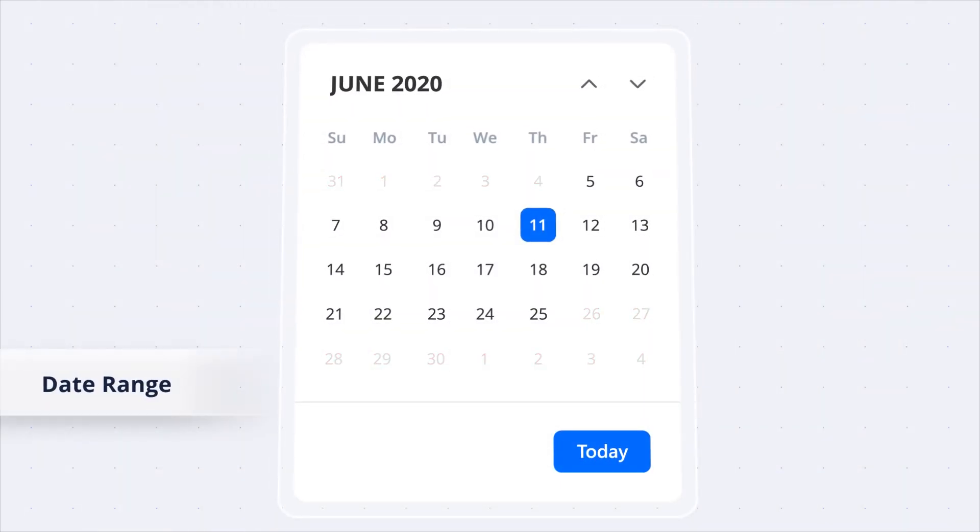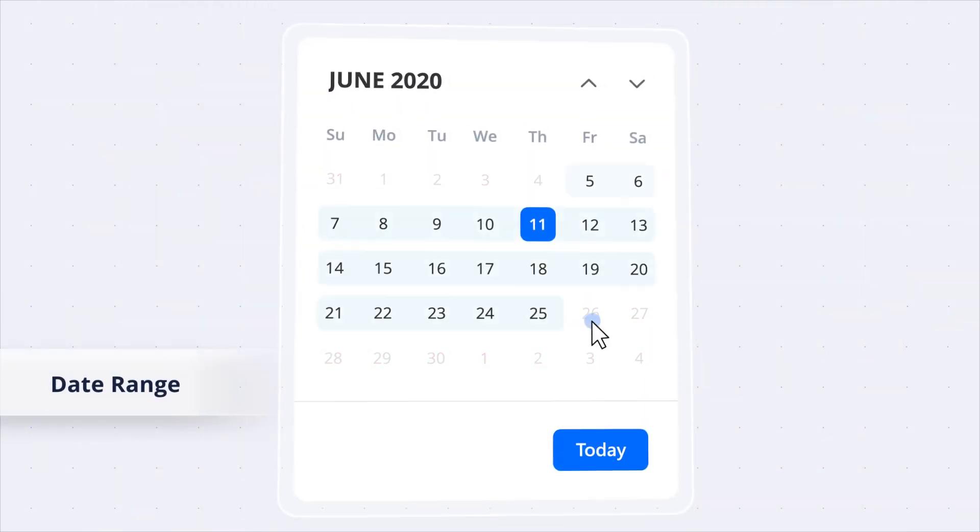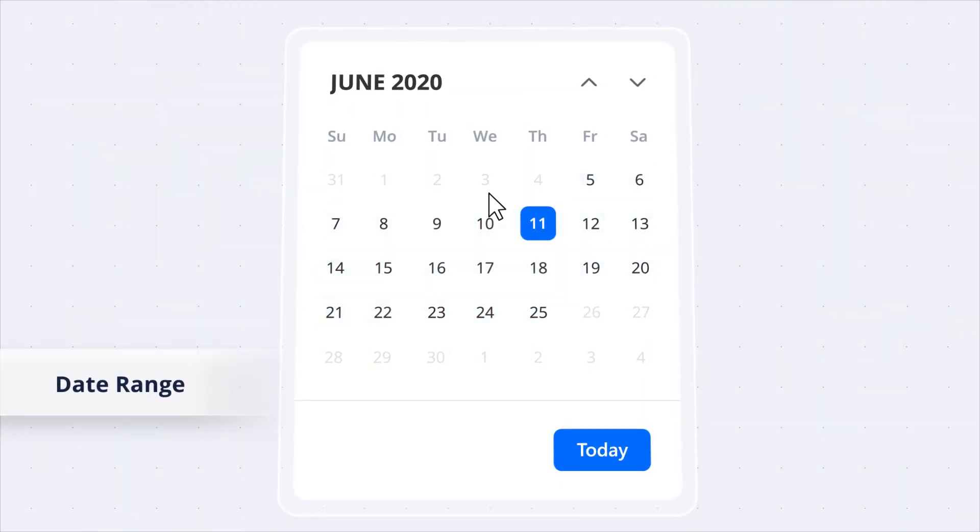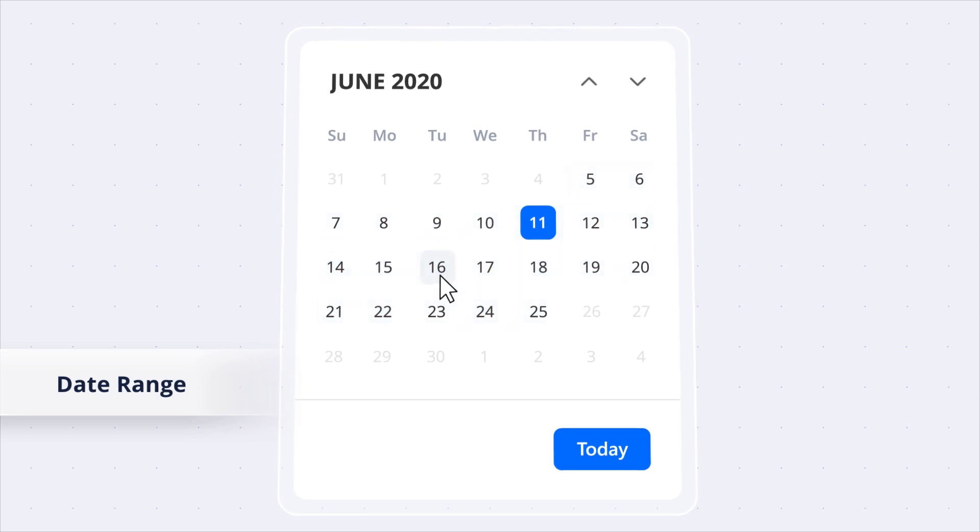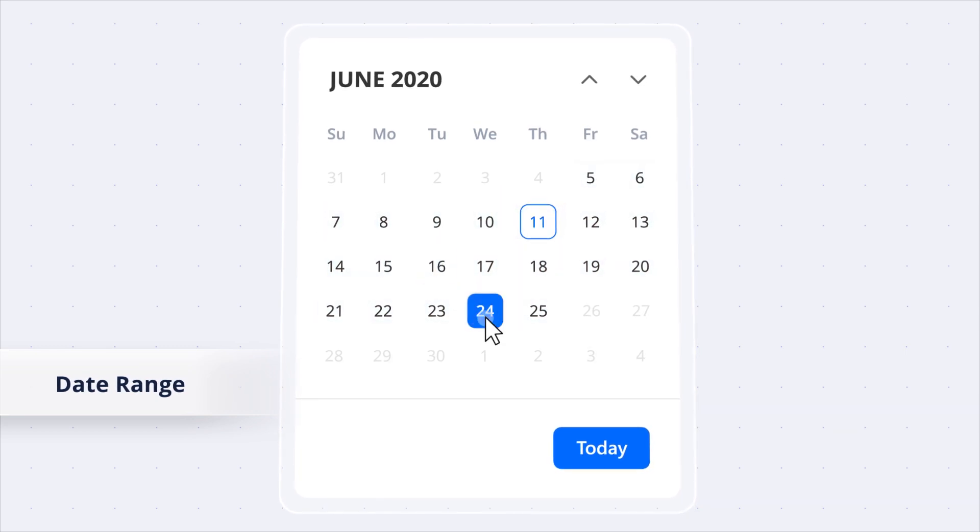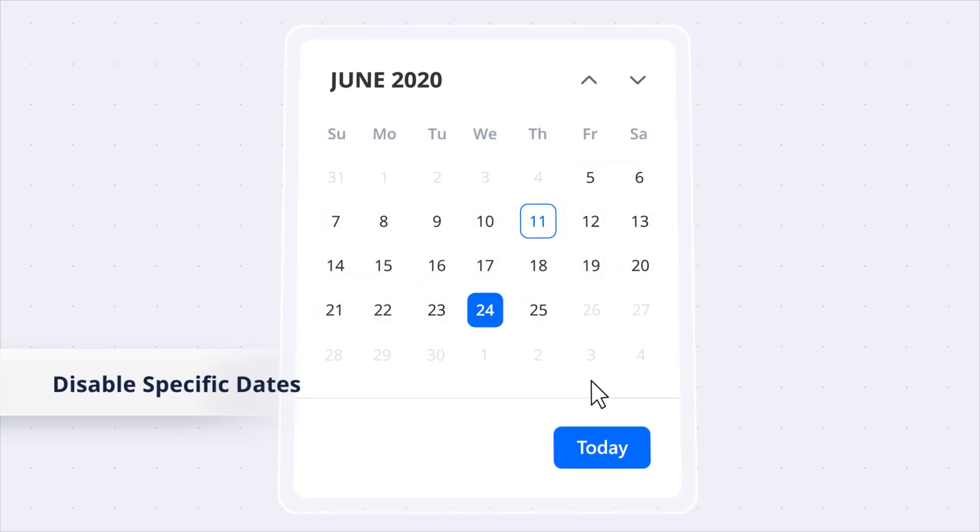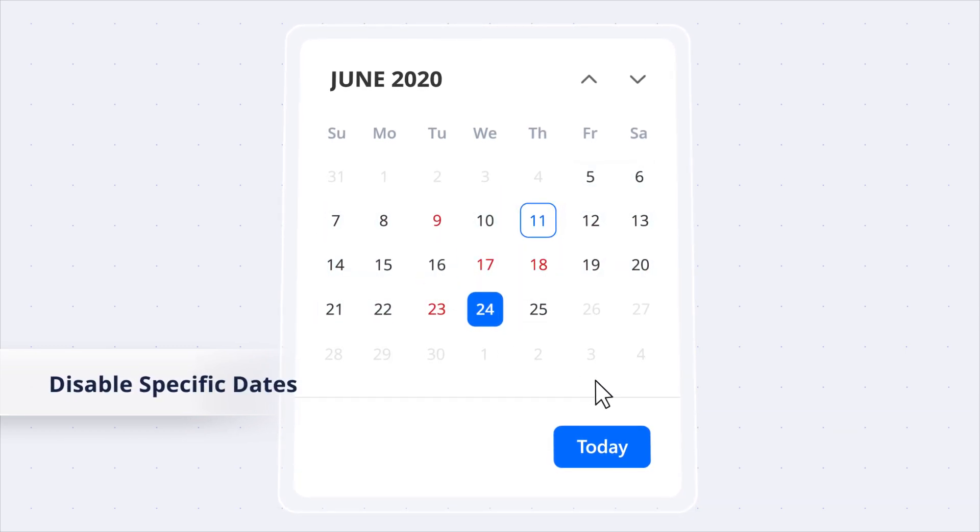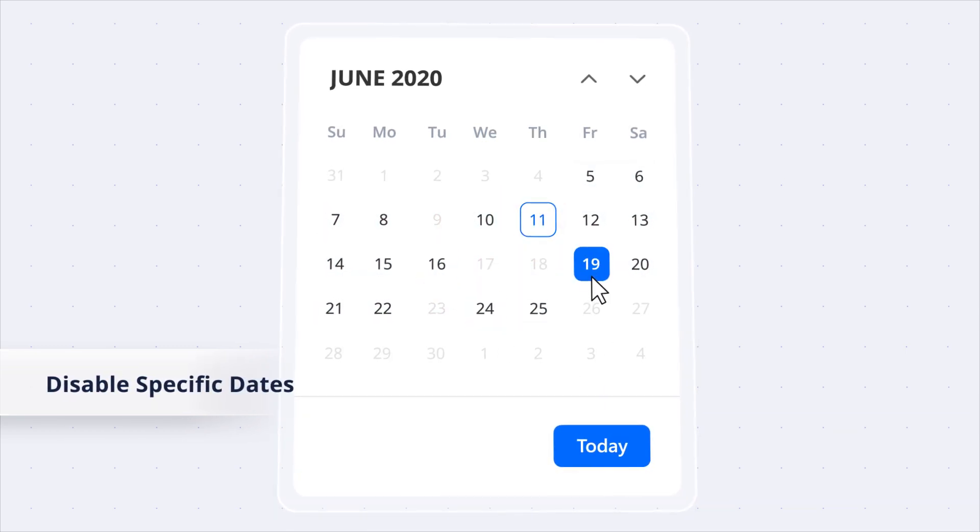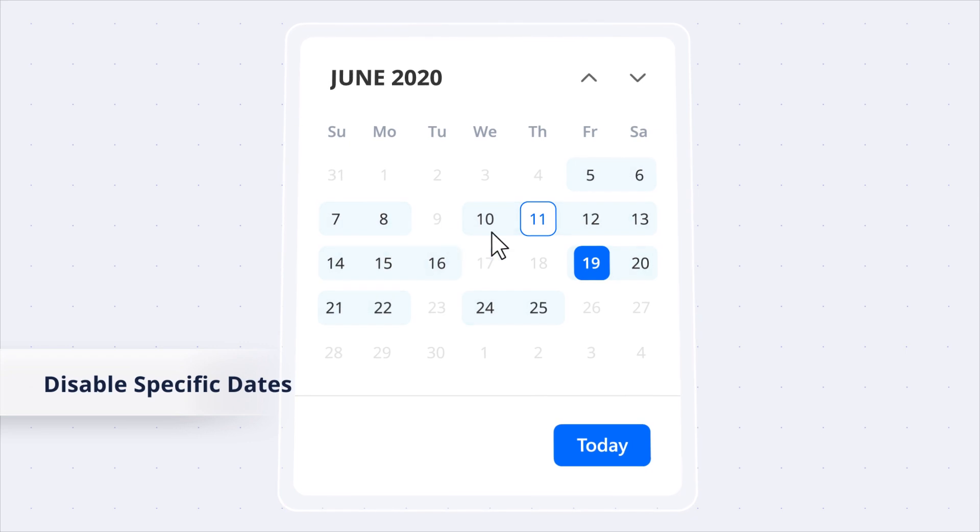Easily set a predetermined date range, ensuring users stay within the defined boundaries. Plus, you can disable specific dates to control user selections.